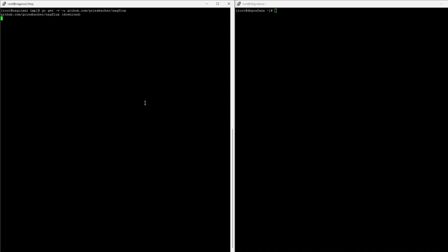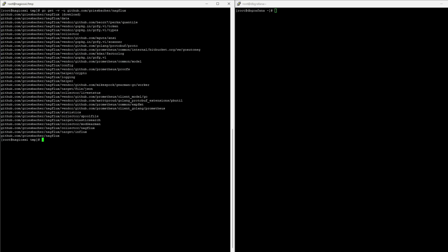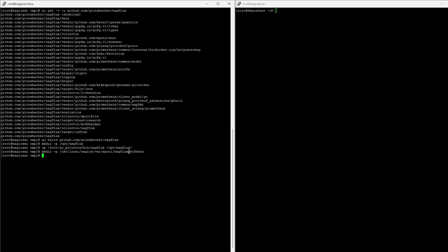So, we use Go get Nagflux from GitHub. And now we can build it. I'm gonna create a new directory for Nagflux service. I'm gonna cp the executable there. I'm gonna create the directory where Nagios will write its data, so Nagflux can pick them up. I'm gonna give the permissions to Nagios, so it can throw the data in there.